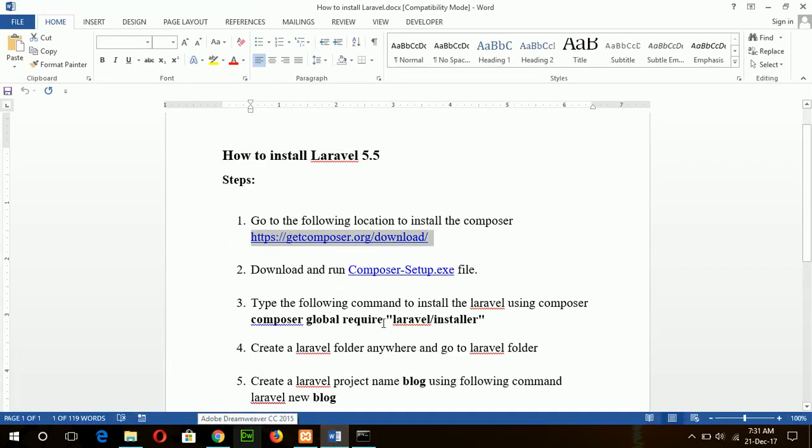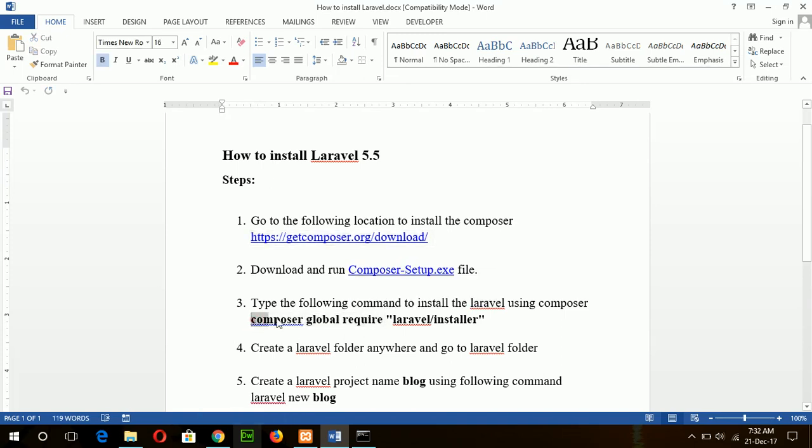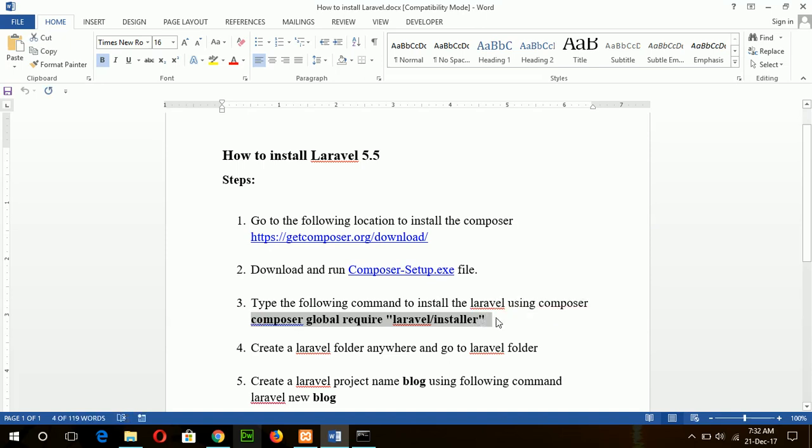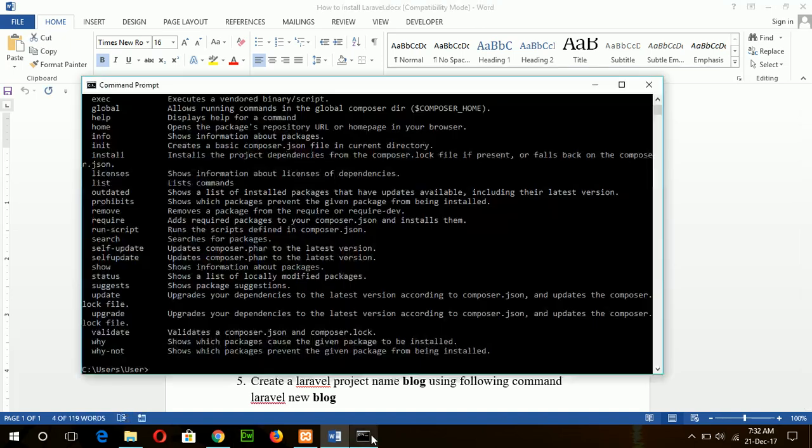Okay, our next step is to type the following command to install Laravel. So after going to the command prompt, you have to type this command in the command prompt.